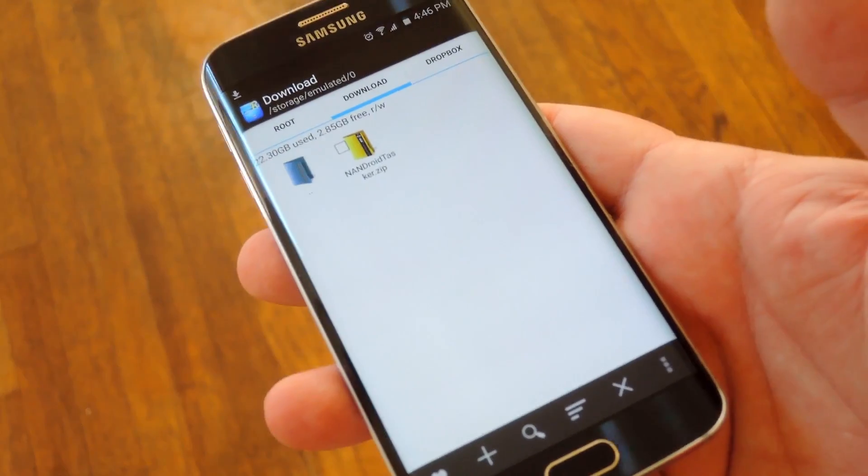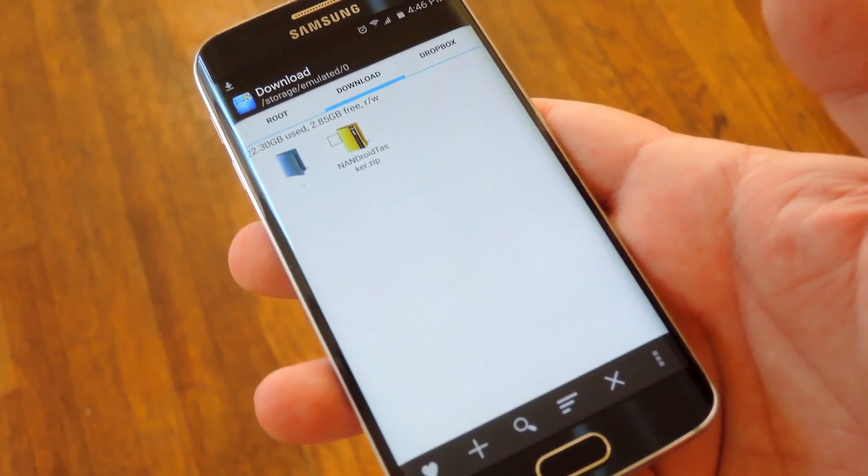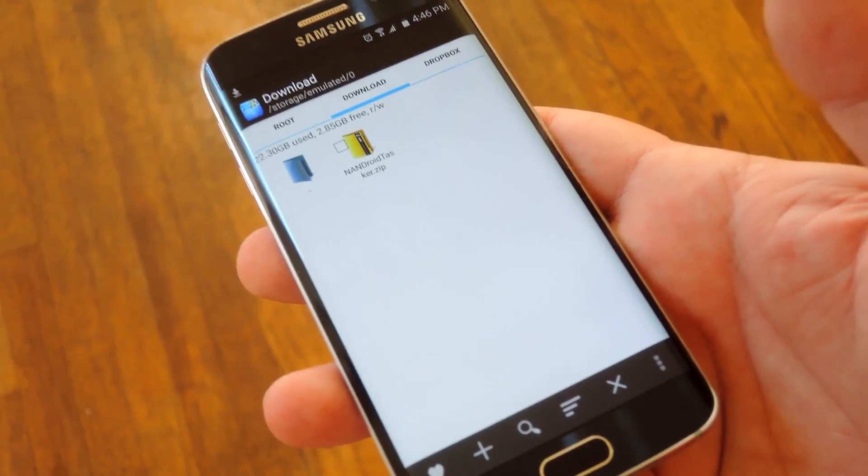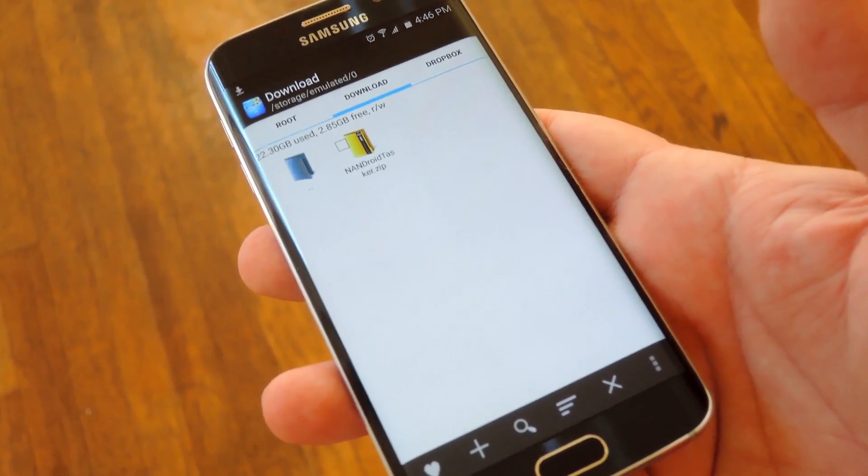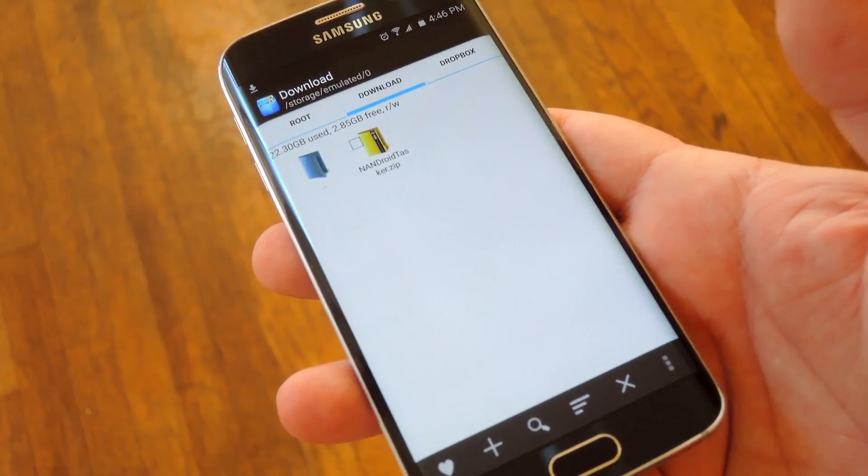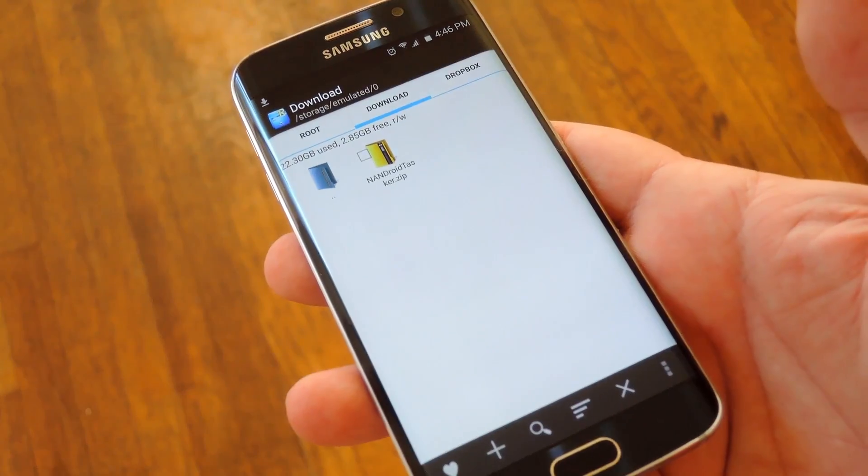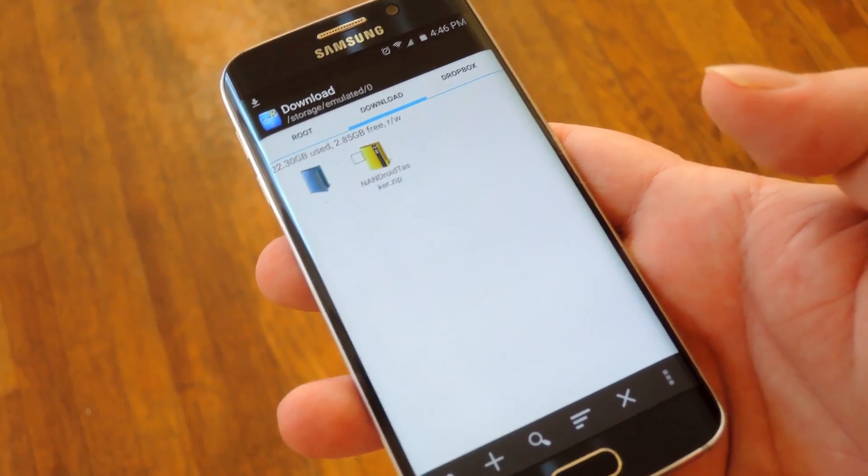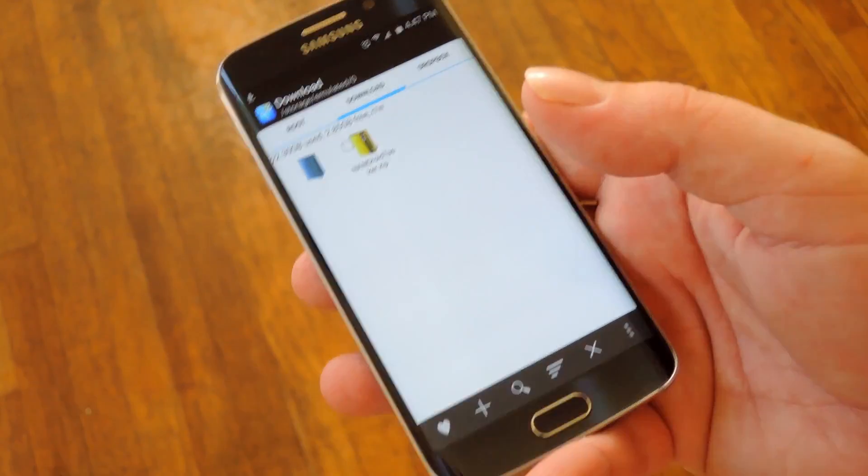Then the last requirement is that you'll need to have Tasker installed, which is normally a paid app but I have a free trial version linked out at the full tutorial on GadgetHacks.